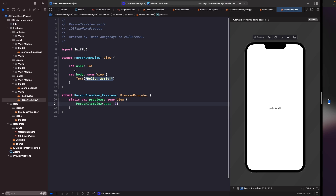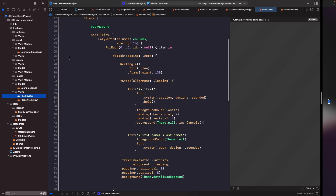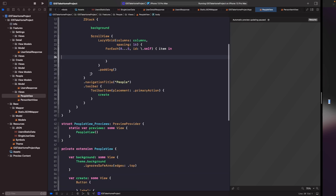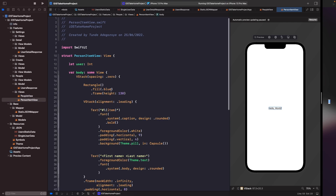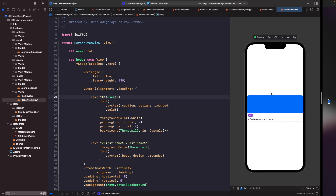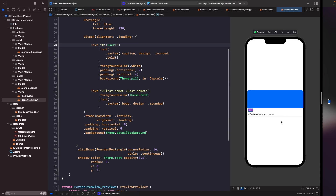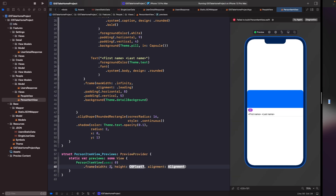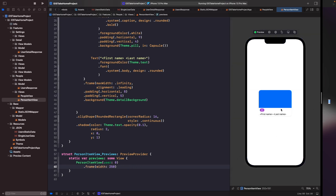Now we want to copy — actually cut — all of our UI code from within our grid: the entire VStack inside the ForEach. Paste it within PersonItemView. We'll get an error because we no longer have the concept of 'item', so we rename it to 'user'. If you run the SwiftUI preview you'll see the item view. It spans the entire screen because it has an infinite width, so to make it look more like the designs just give the preview a frame of 250 and it'll look much more like the actual design.